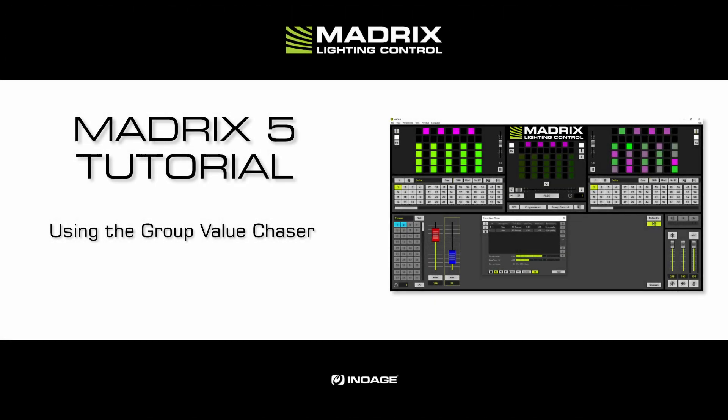Hello and welcome to this tutorial. My name is Tilo. In this tutorial we will learn how to use the group value chaser.